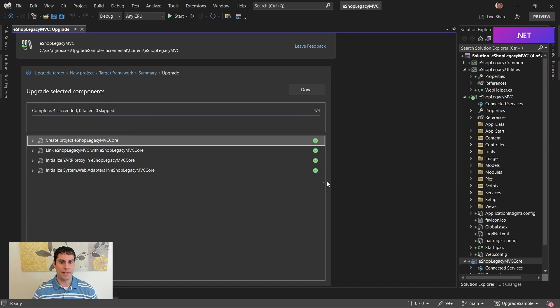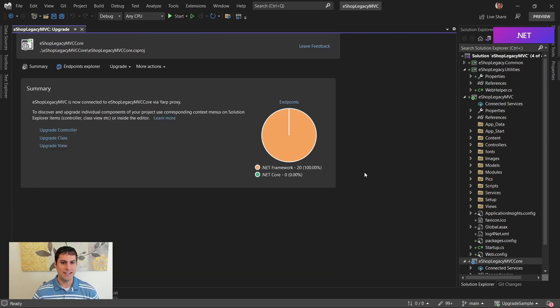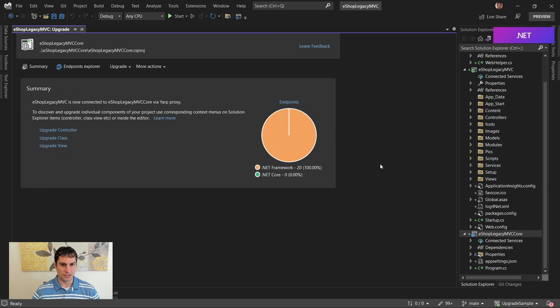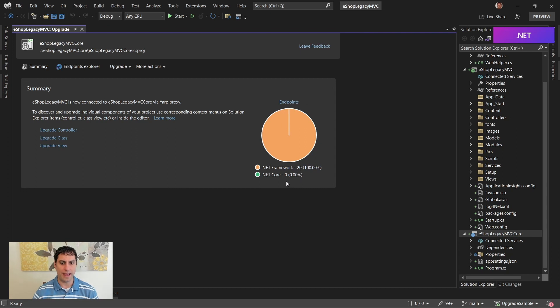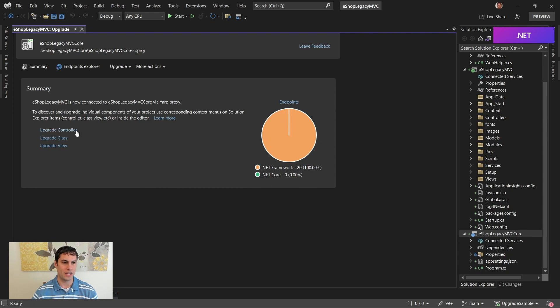Okay. That's done. So I'll say Done. And now we see a few things. First, we get the summary of how many of our endpoints have been migrated. We see there are 20 endpoints in my app. They are all currently on .NET Framework. None are on .NET Core. None are on .NET 7 yet.